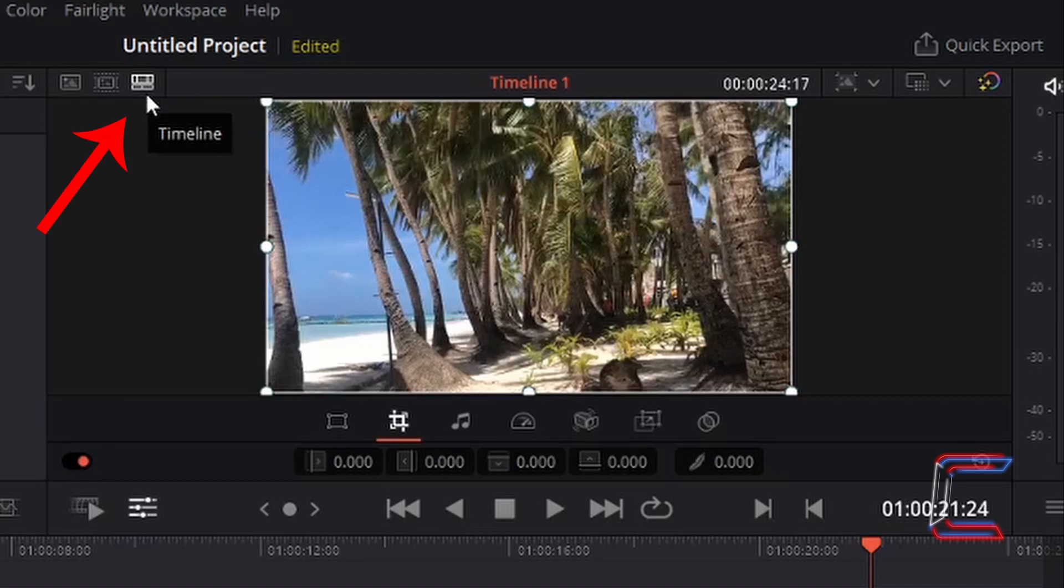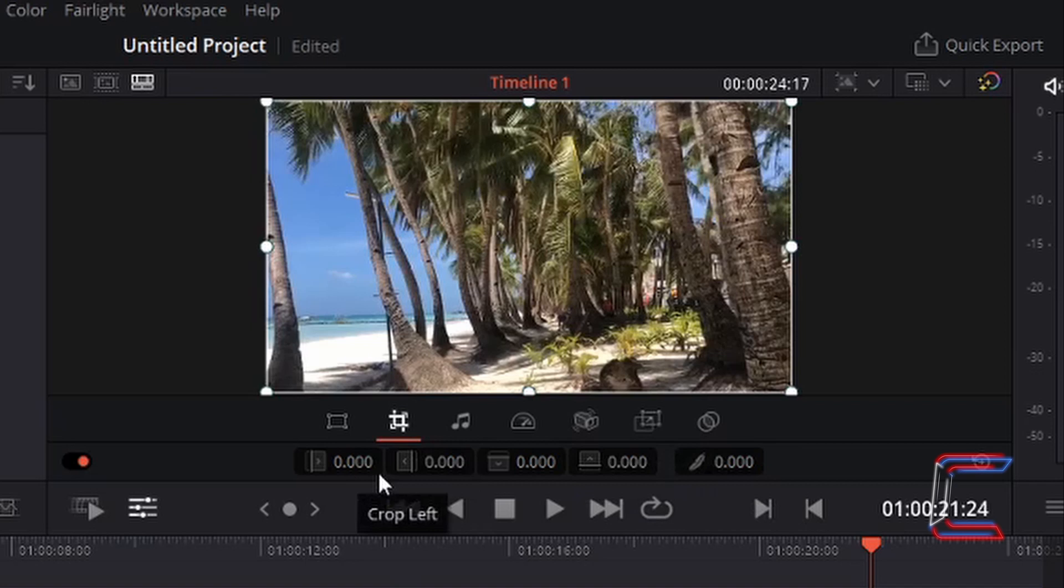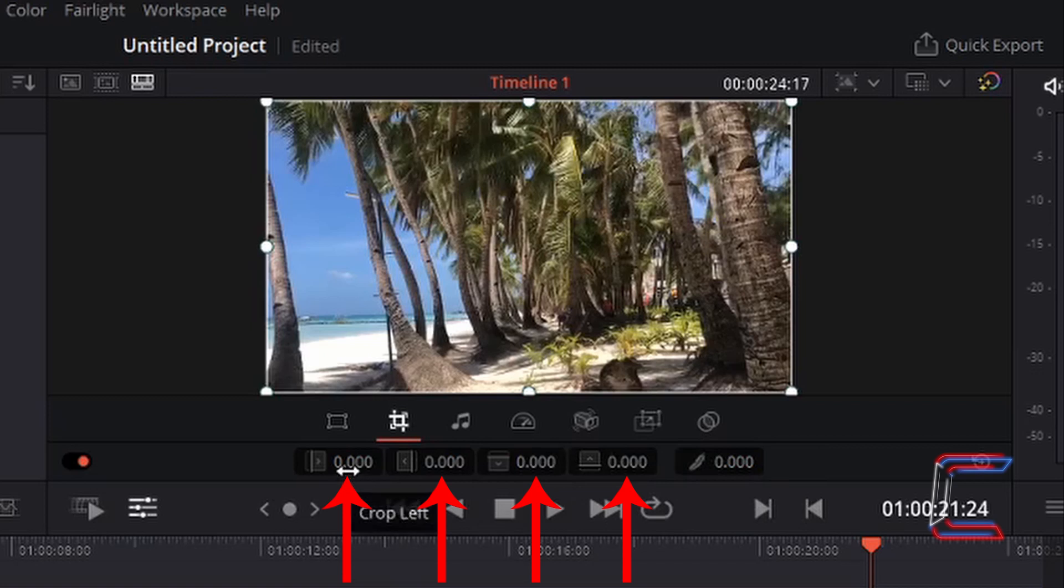Always ensure that the timeline icon is selected just above the video preview so that you can see the crop options below. Underneath the Crop tool we have five values. The first four, all with zero, determine the amount of cropping that has been applied to each side of our image or video file.